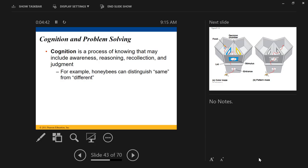So we have imprinting — a very simple type of learned behavior, mostly innate with some learned. Then spatial learning, then associative learning. Now we move to cognition — where an animal actually understands what's going on. In cognition and problem solving, it's not just associating an experience with another experience or an object with another object. It may include awareness — self-awareness or awareness of objects — as well as reasoning, recollection, and judgment.